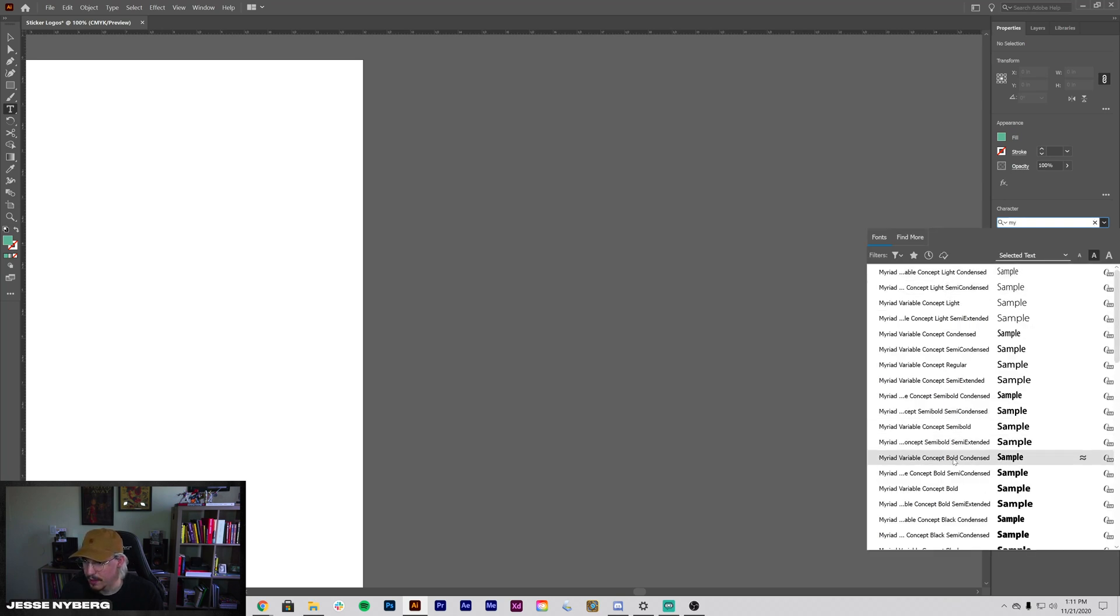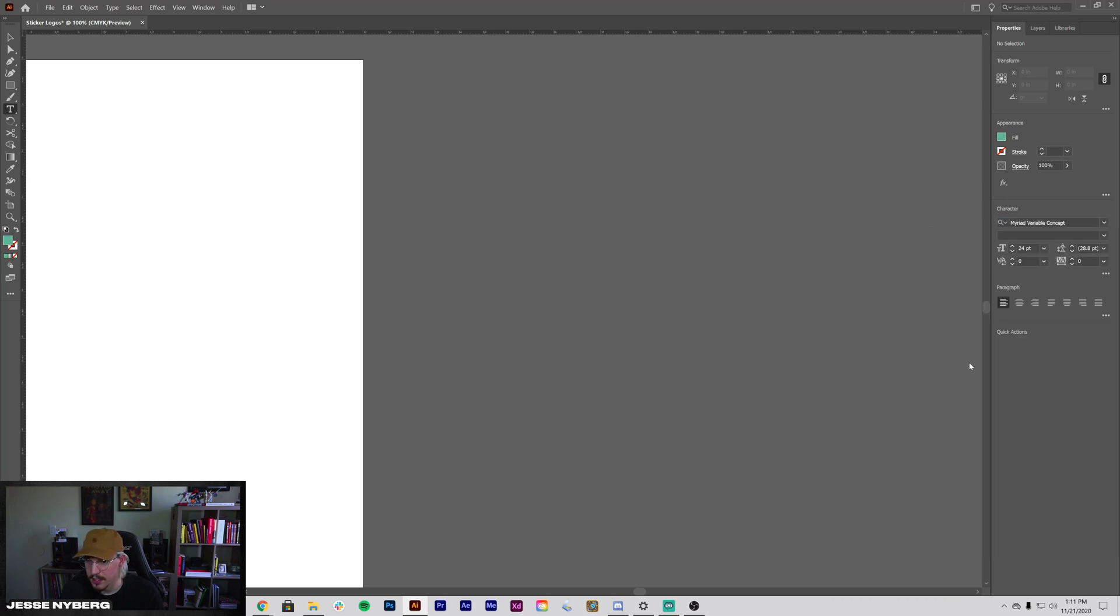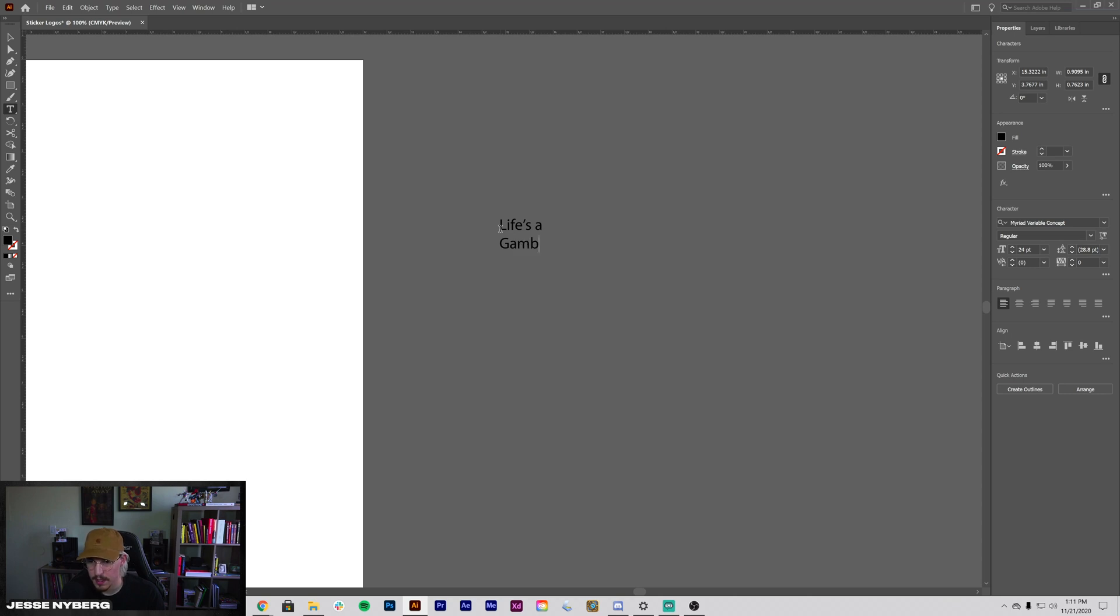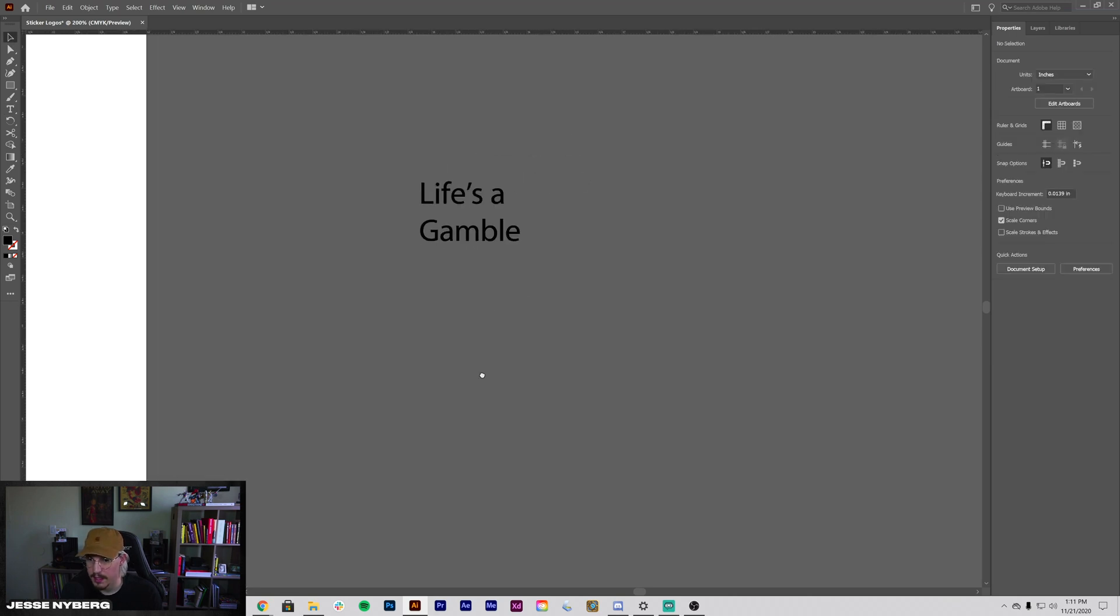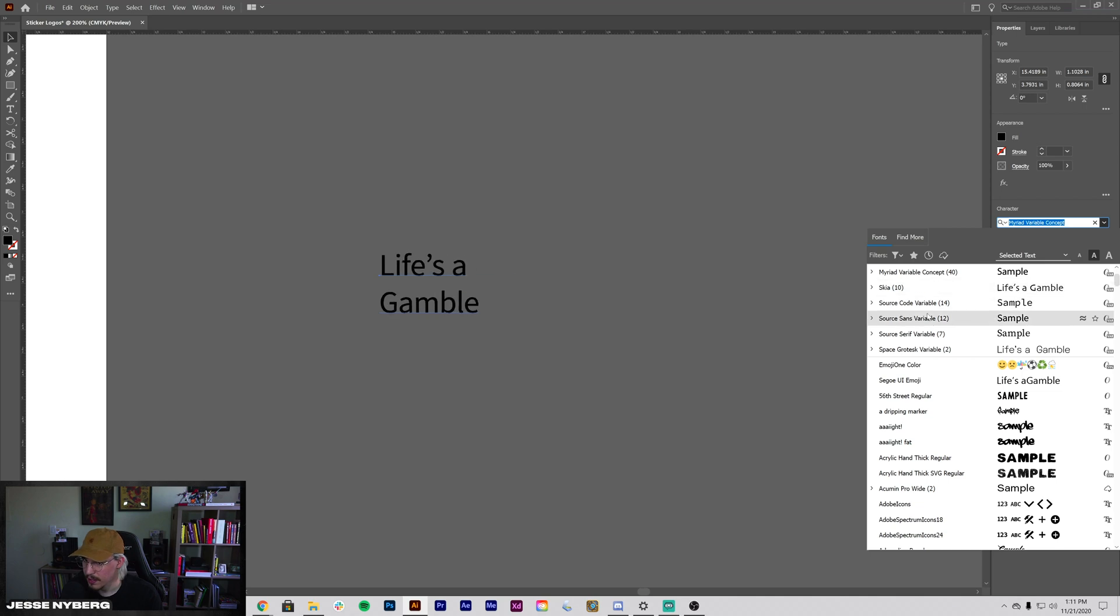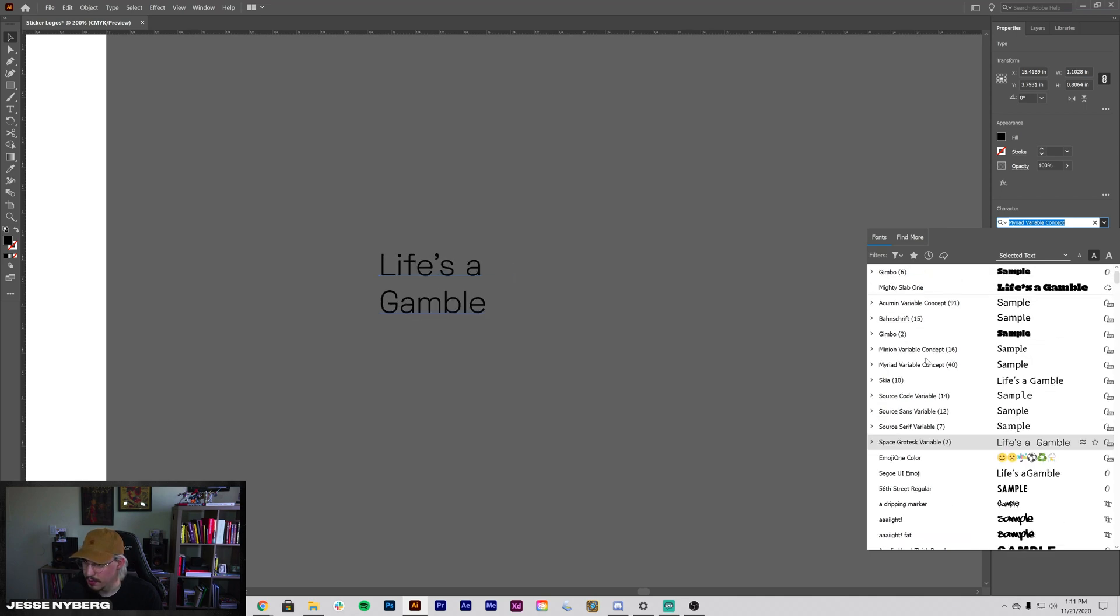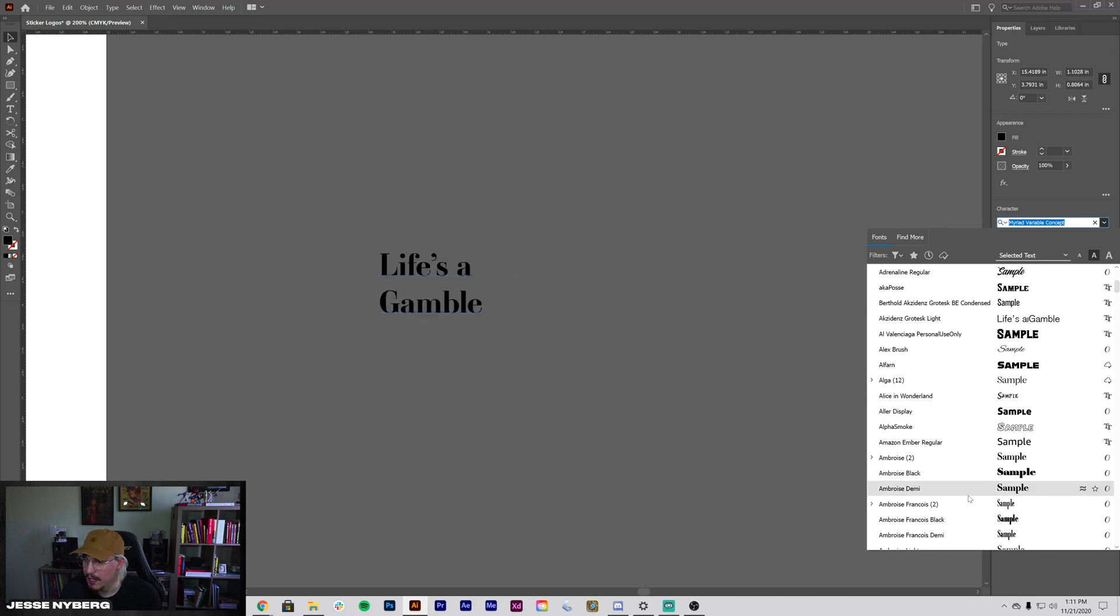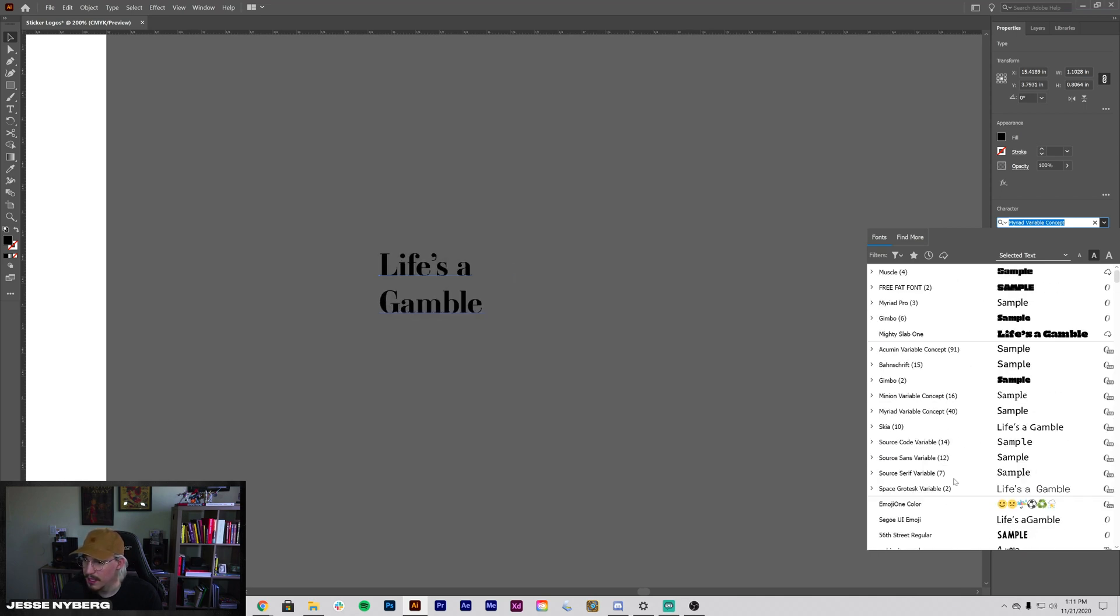Let's just grab Myriad for now. And then it was like 'Life's a Gamble.' This might need to be uppercase, I'm not sure, we'll figure all that out later. And from there, what I'm going to want to do is start seeing which fonts I want to use, and I had a couple in mind.